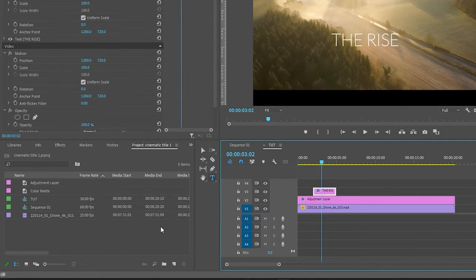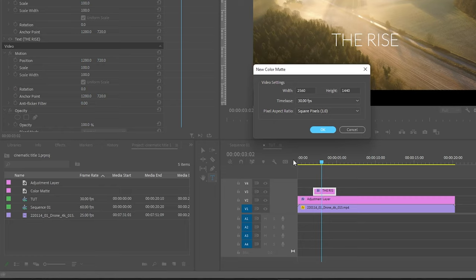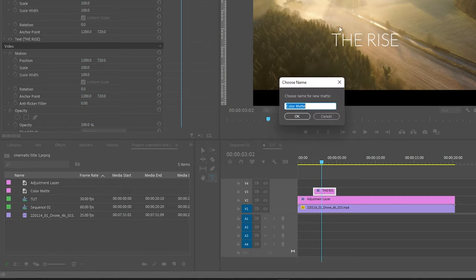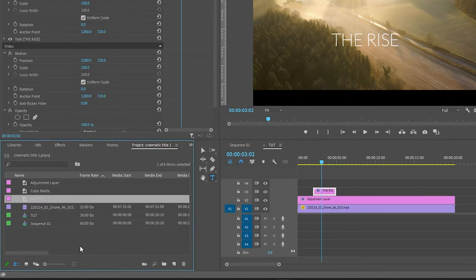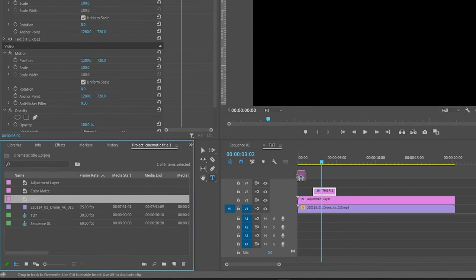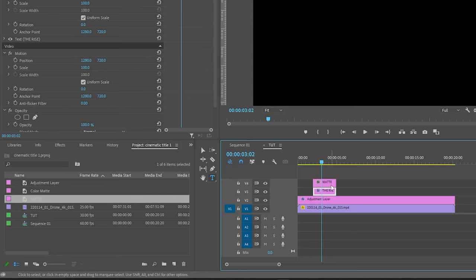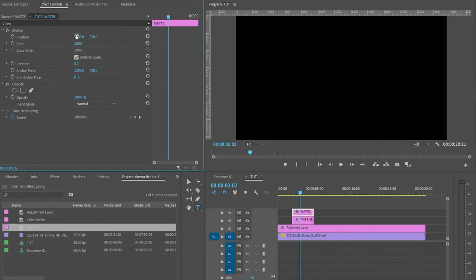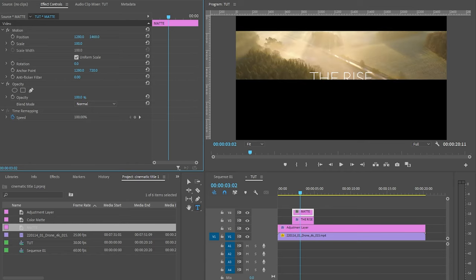Now go to the project panel and click on new item and create a new color matte. Click OK with the default settings and color doesn't matter for this, name it whatever you want. Bring in the matte above the text layer and extend it to the duration of the title. Now go to the effect controls and set the portion of this matte layer just right below the text layer.